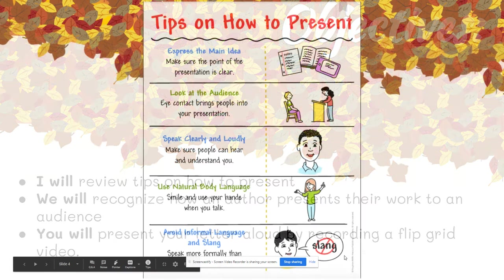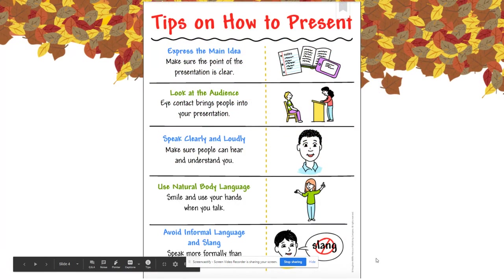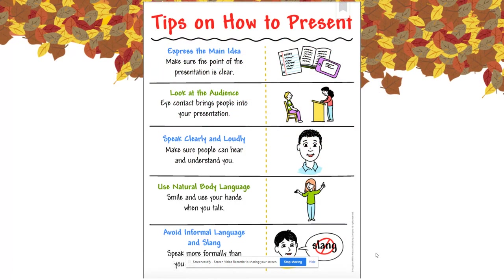This is what we've all been waiting for. Today is the day that you're going to present your formal letter. Let's review the tips on how to present.